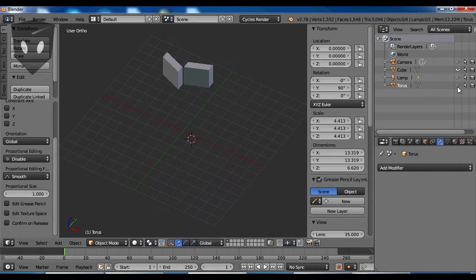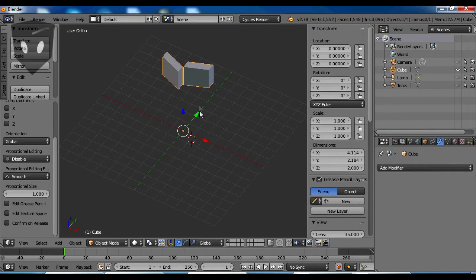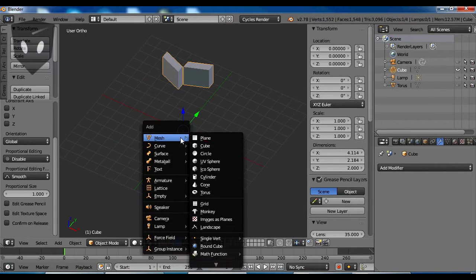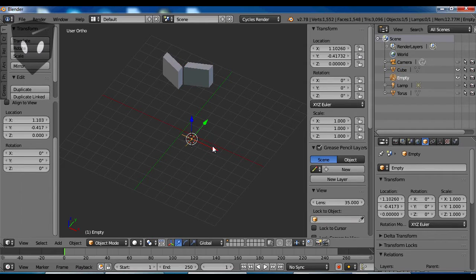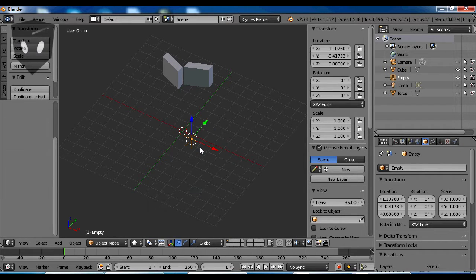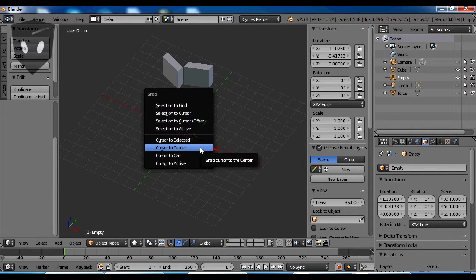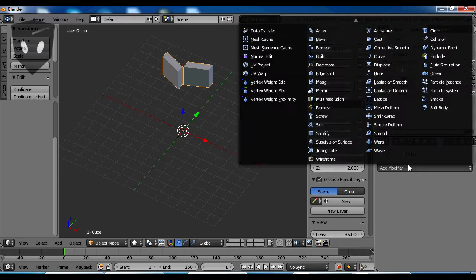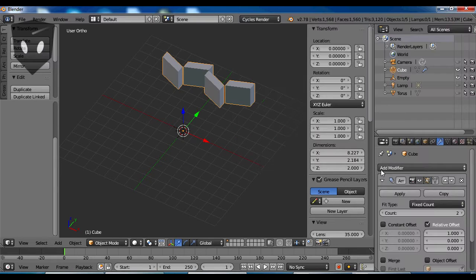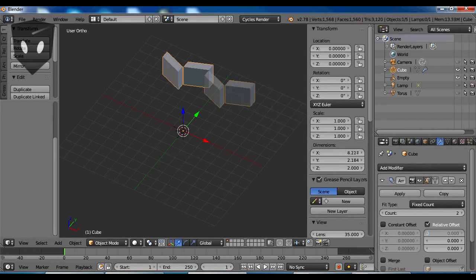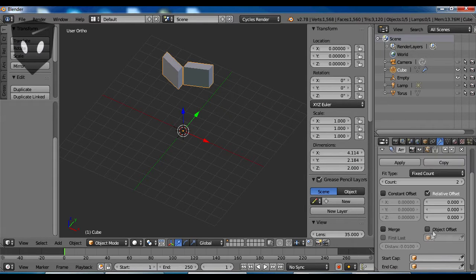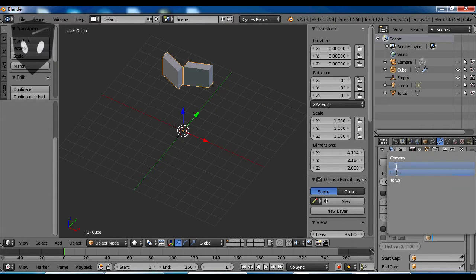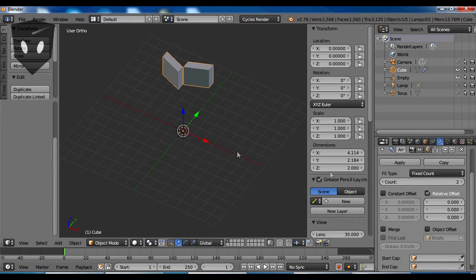I guess I probably ought to add an empty in the middle of that samba gajich. Cause I'm gonna need an array with an offset object. I'm gonna make that offset object that empty.